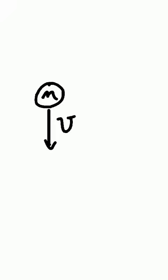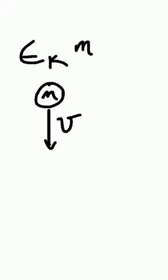Again, since the object is actually falling, it has mass and it has velocity, and that is kinetic energy, because kinetic energy has to do with motion. That's how I know it's kinetic energy.